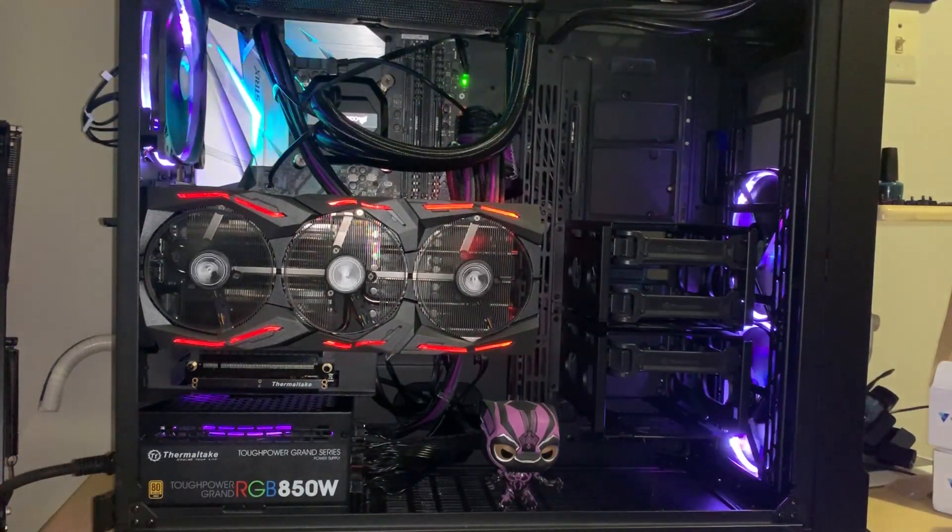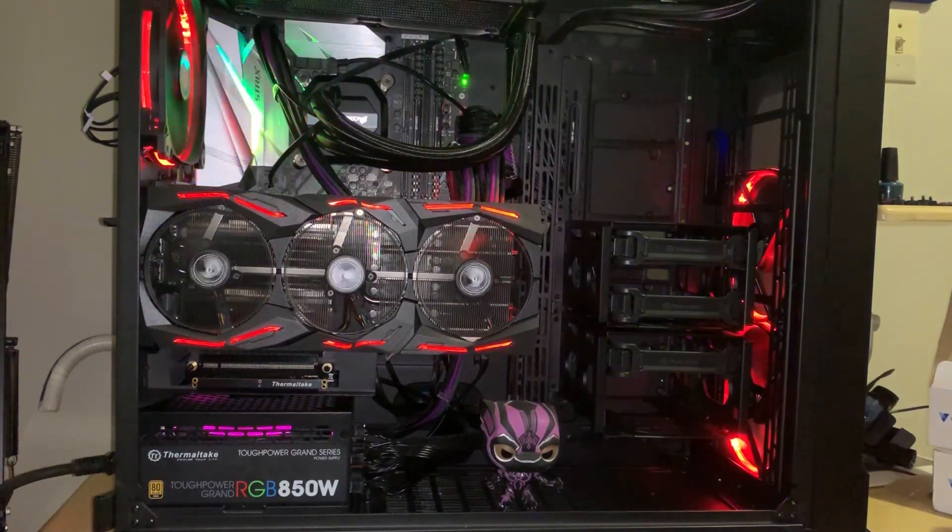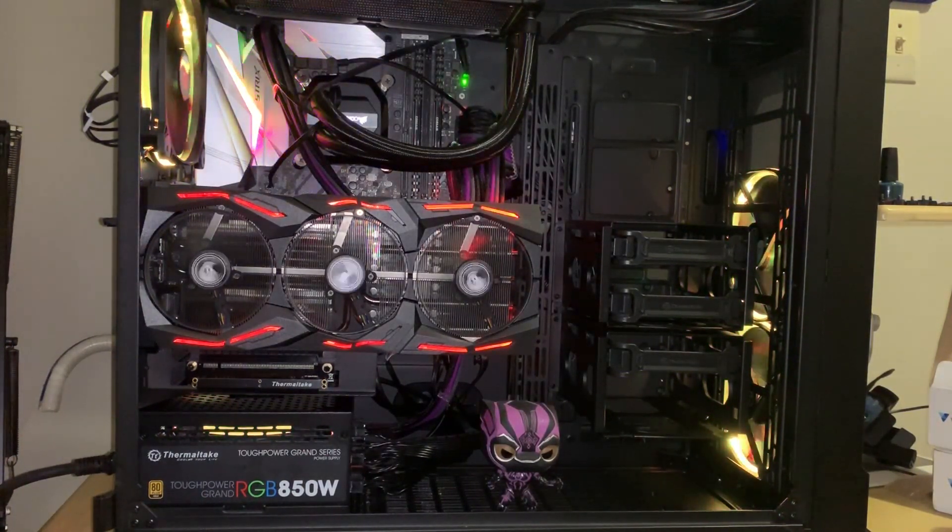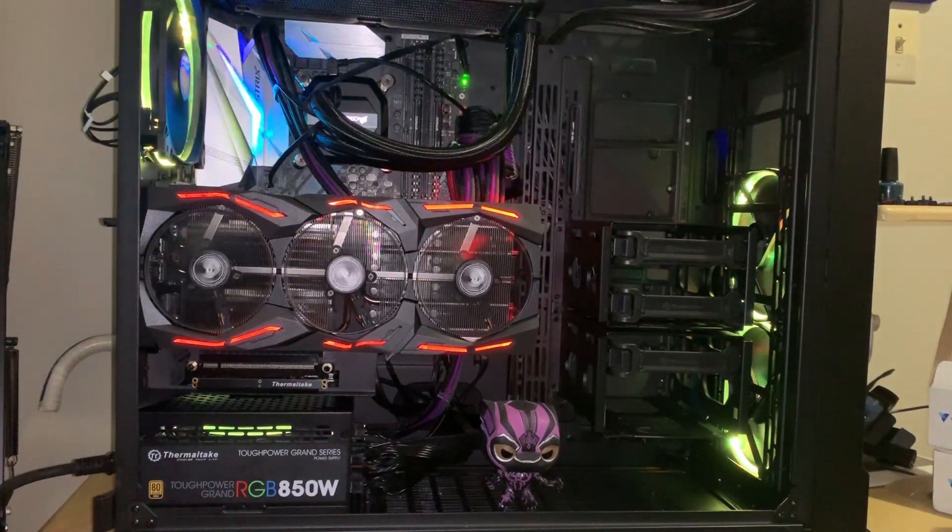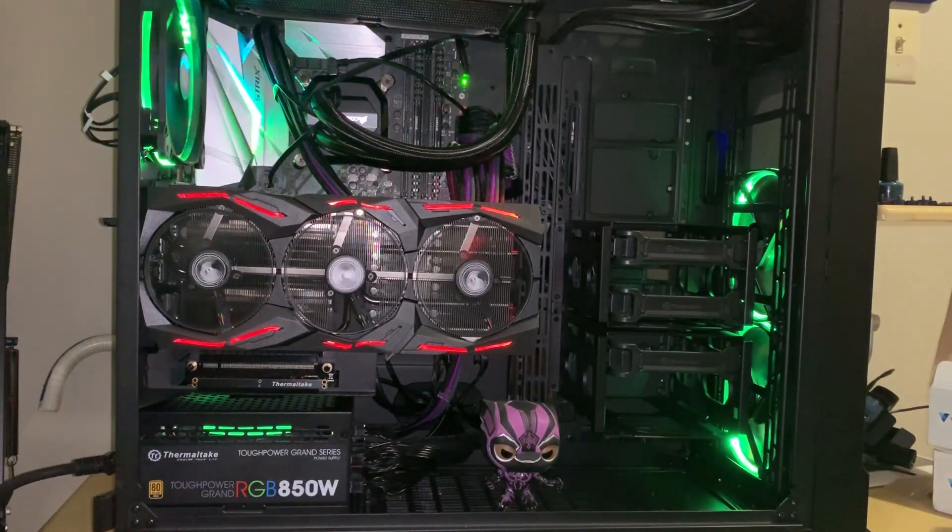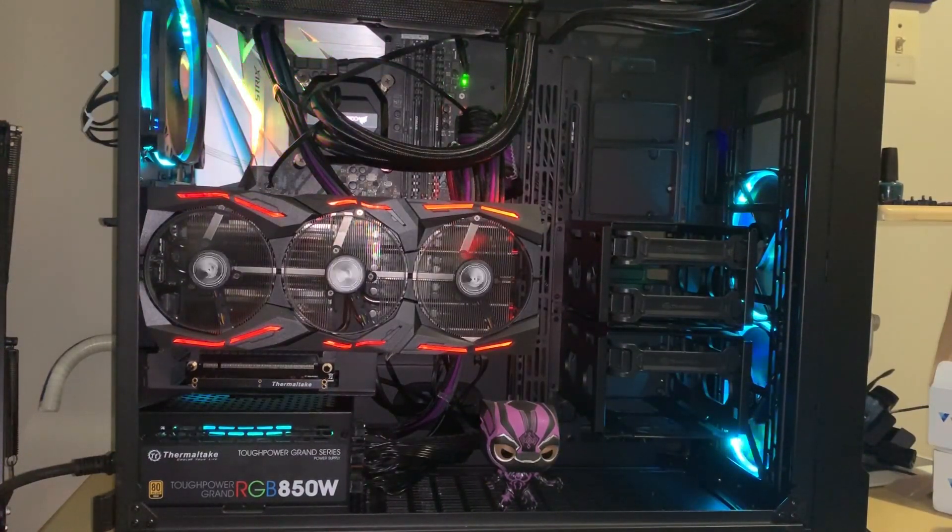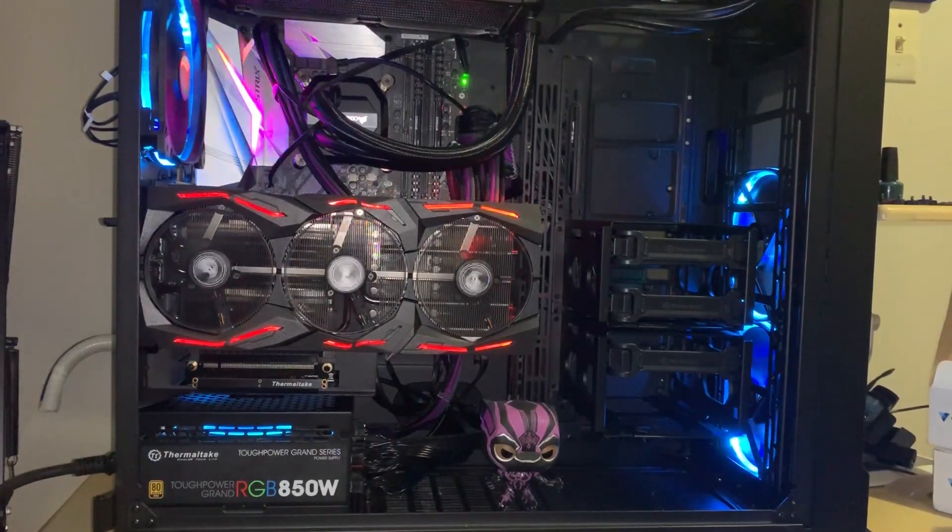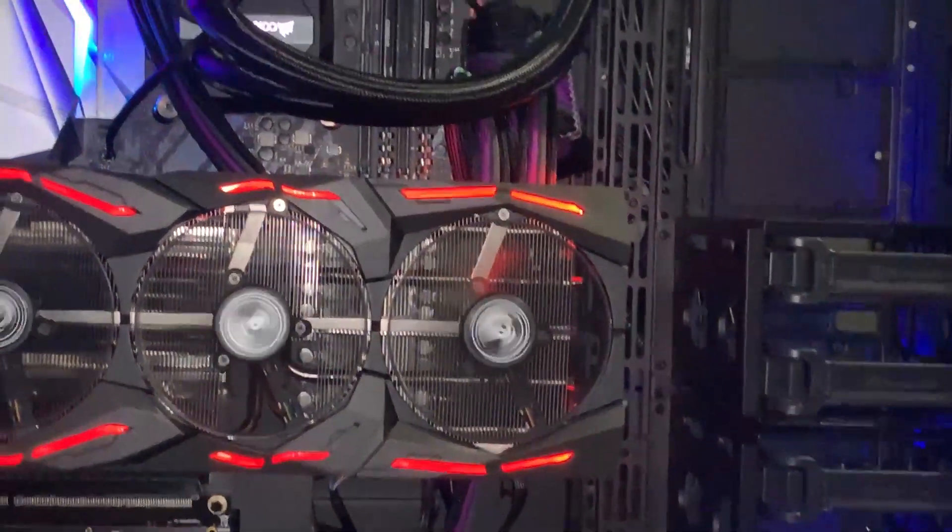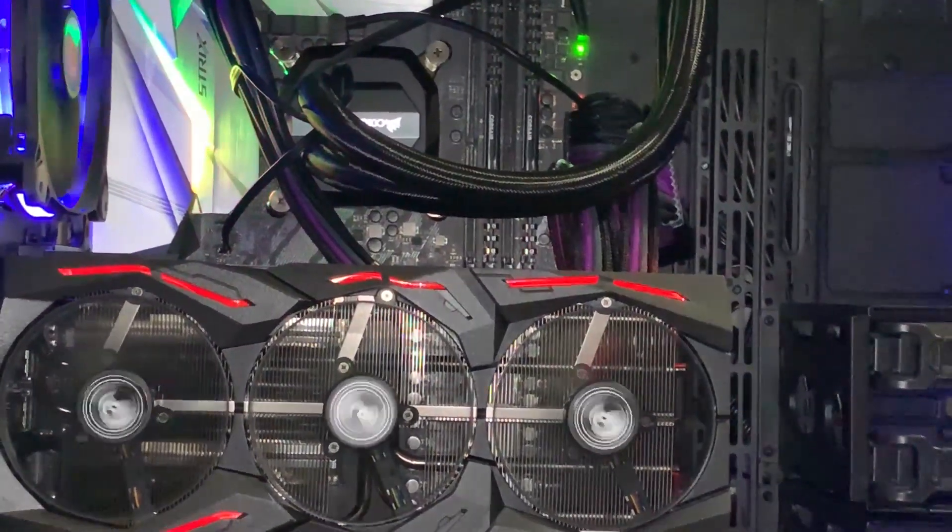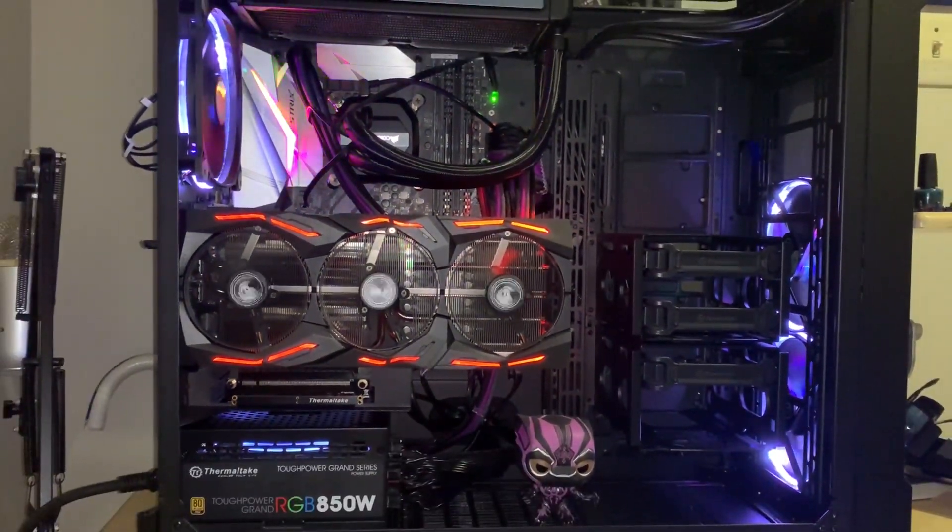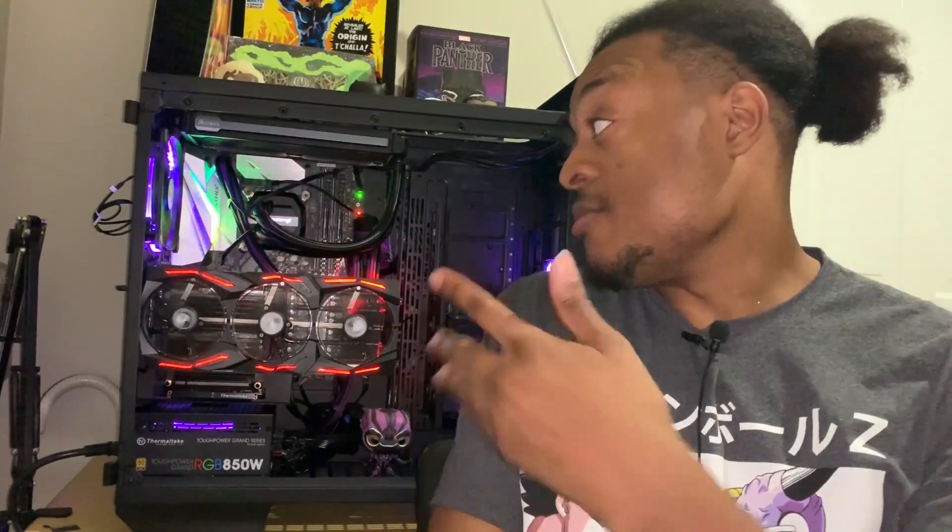Right now I just put back in my H100i V2 Corsair water cooler. I went with the riser cable because I wanted to see the actual lights on my RTX 2080. So you guys can take a look at that with the actual custom cabling I got to match my Black Panther figure that's in there.